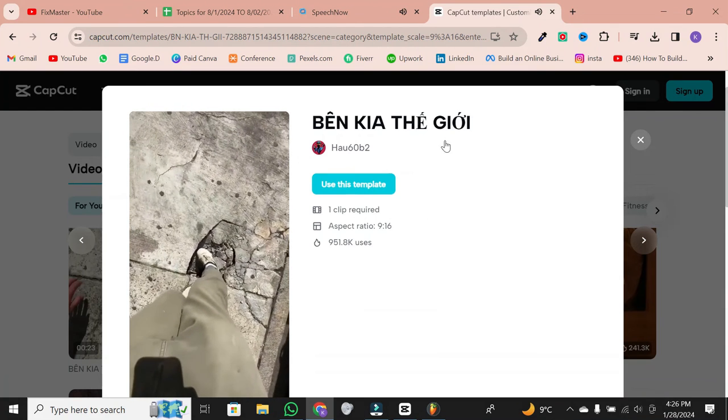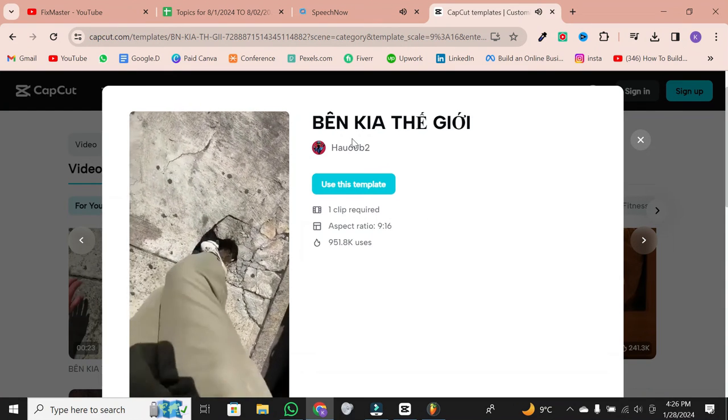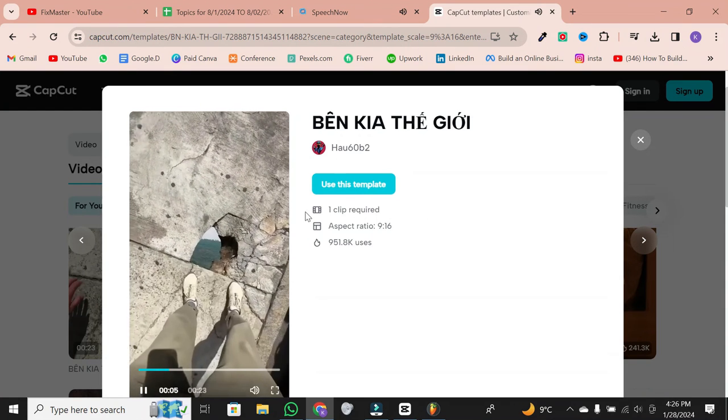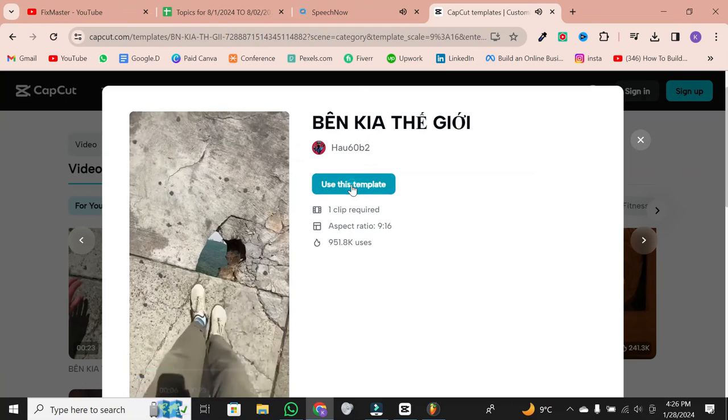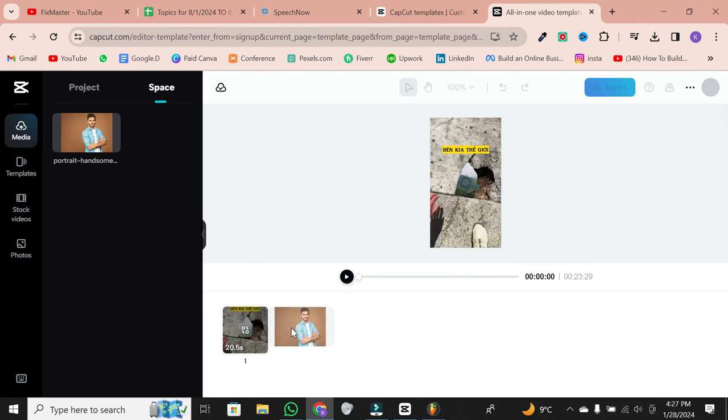To use the template, click on 'use this template.' It will open up in the CapCut video editor, where you can start customizing.